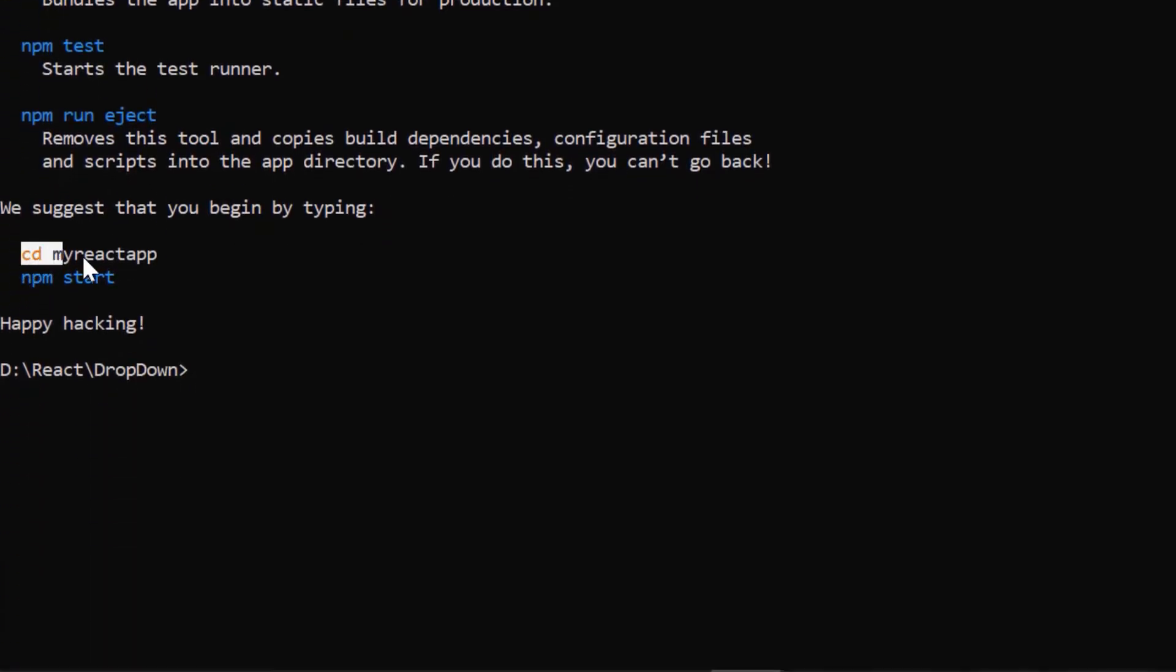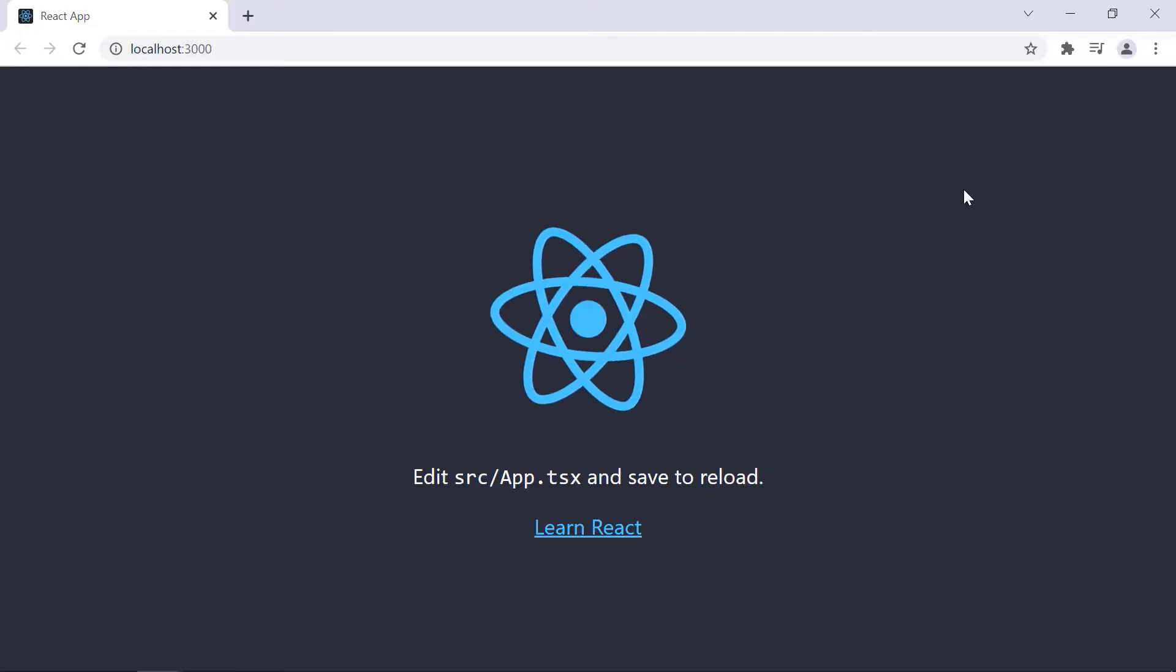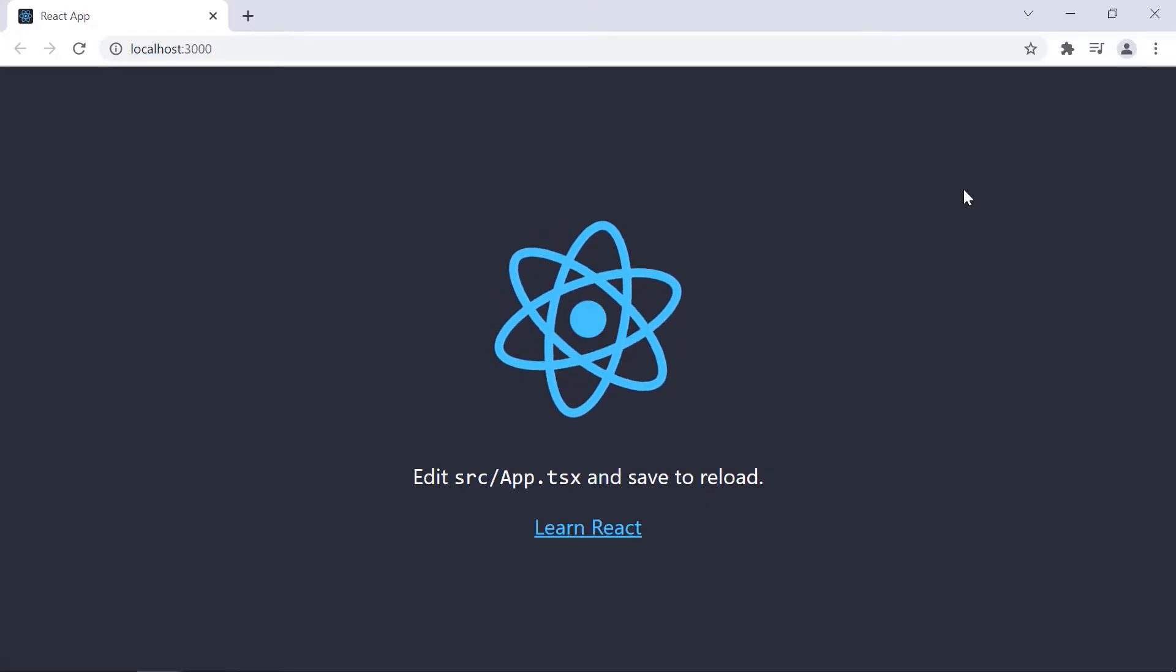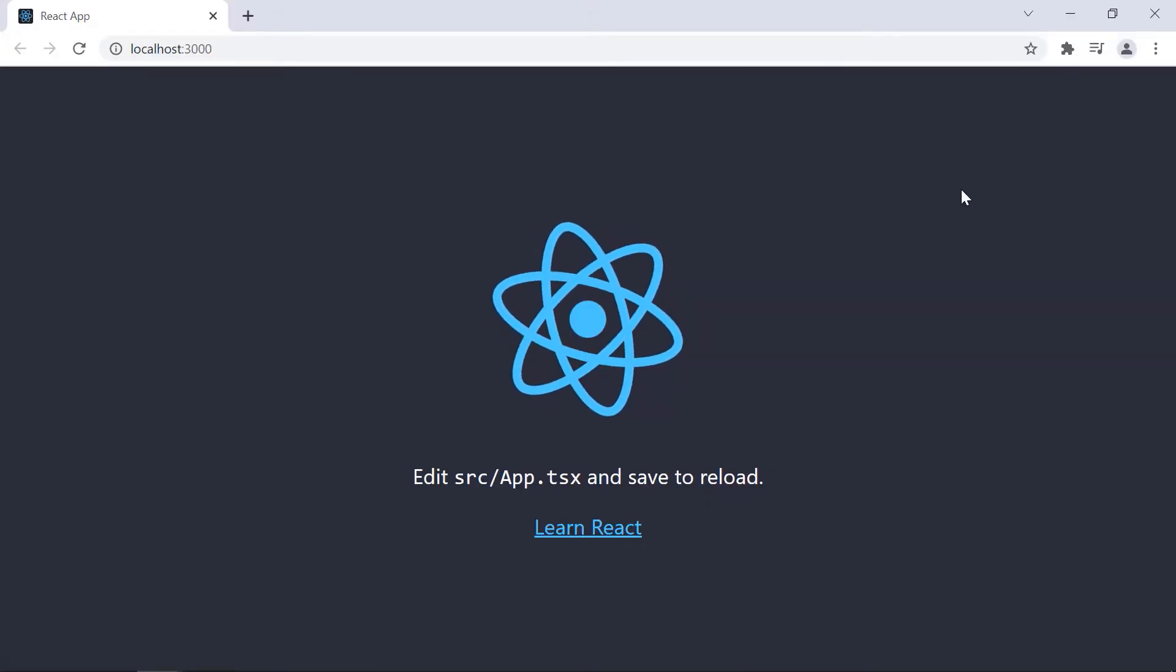Next, navigate to the desired location and run this example using the npm start command. Now I can edit the app.tsx page to show the ComboBox component.